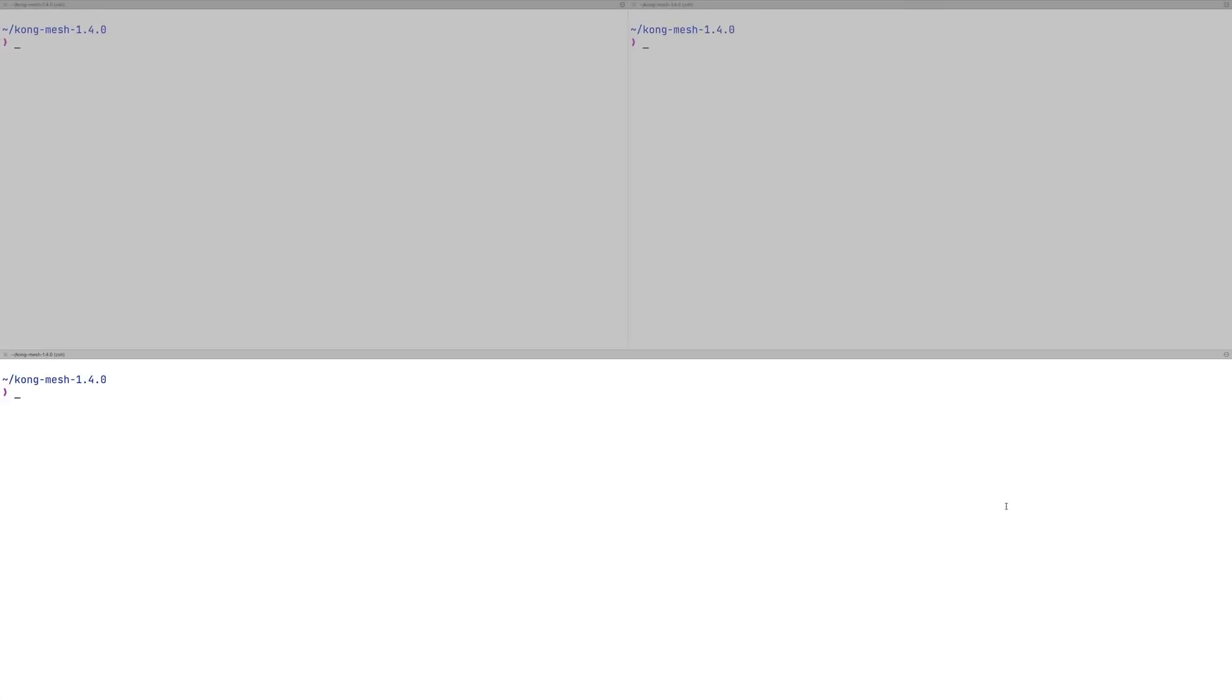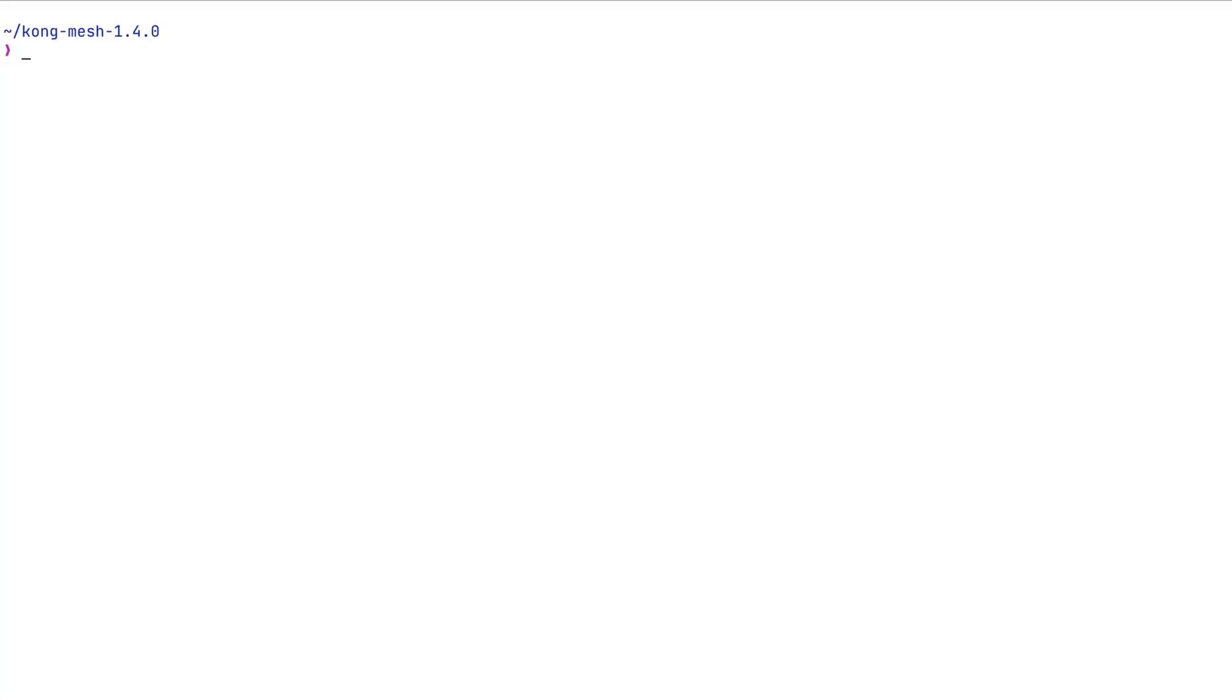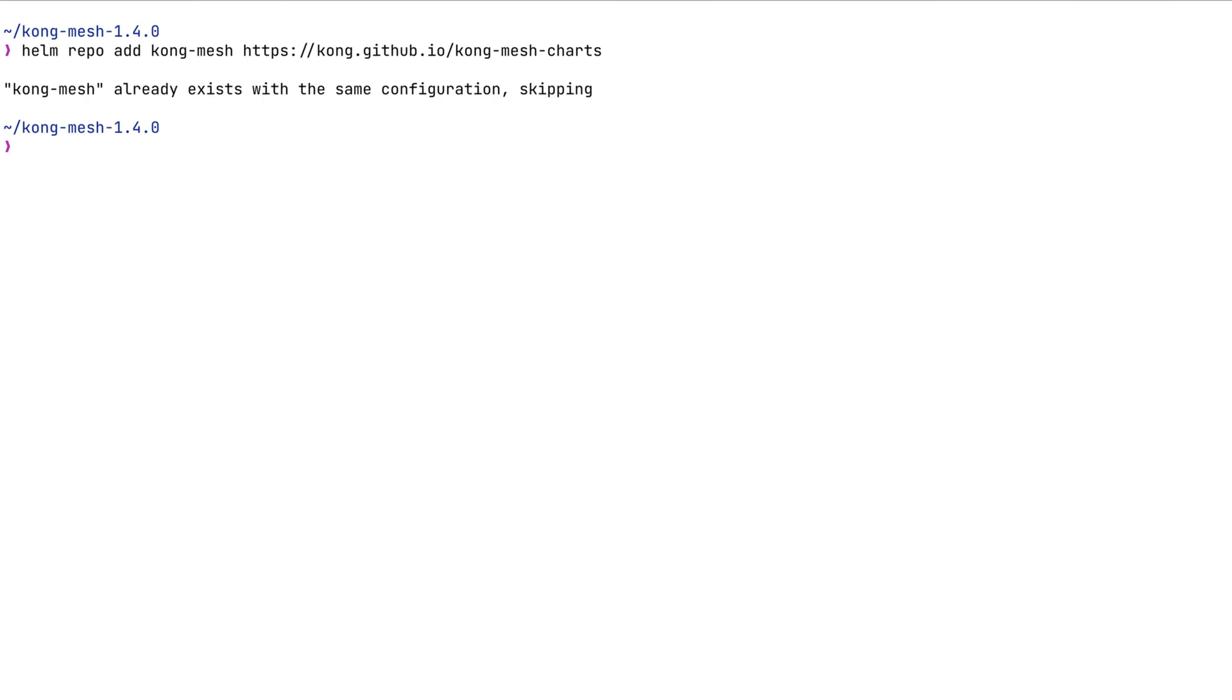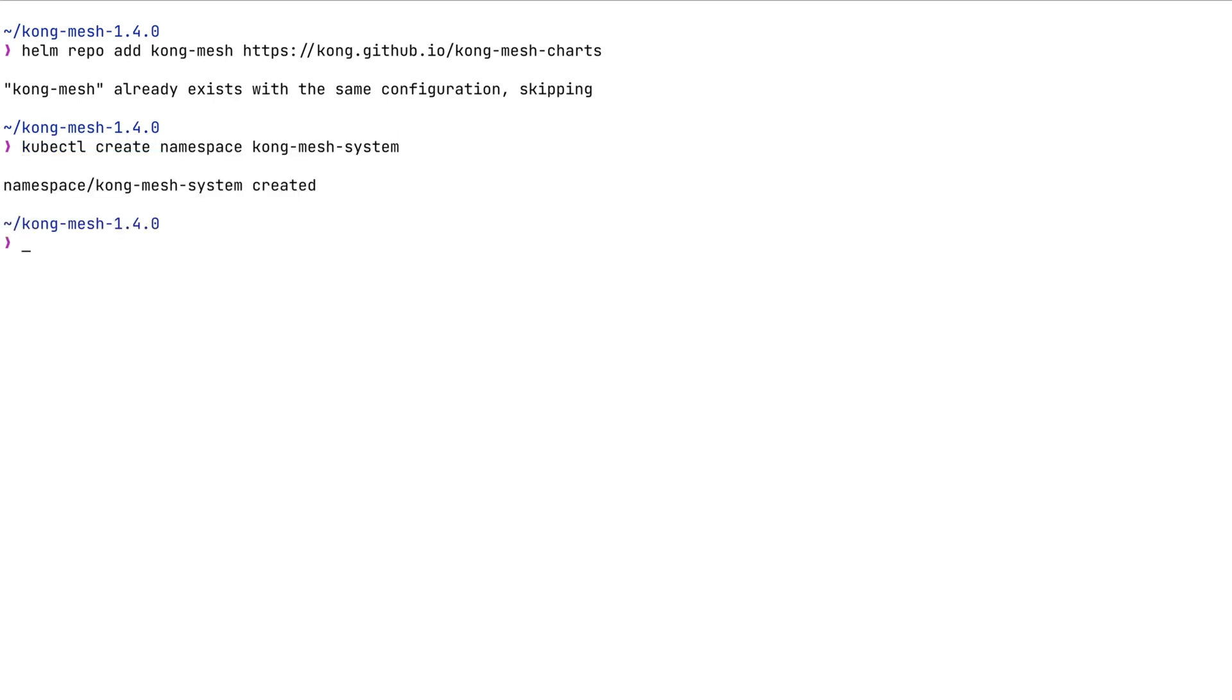We're going to be using Helm charts to install KongMesh. In order to get started, we need to add a repository that includes KongMesh Helm charts. We're going to install KongMesh in a separate namespace, so we need to create a KongMesh system namespace.